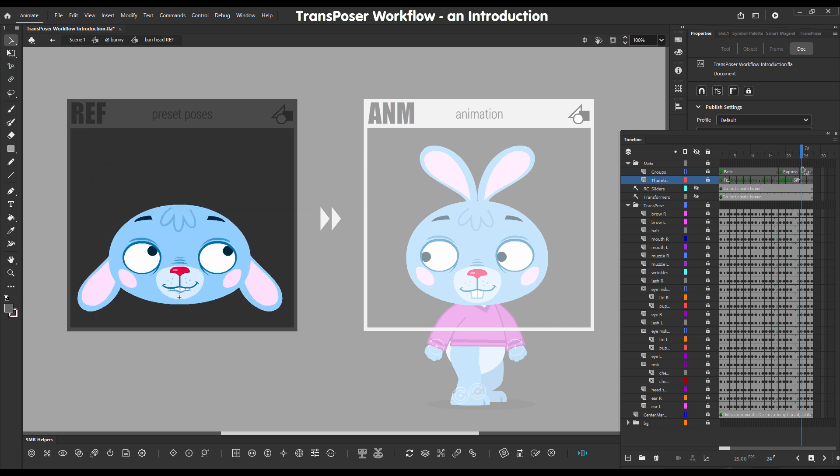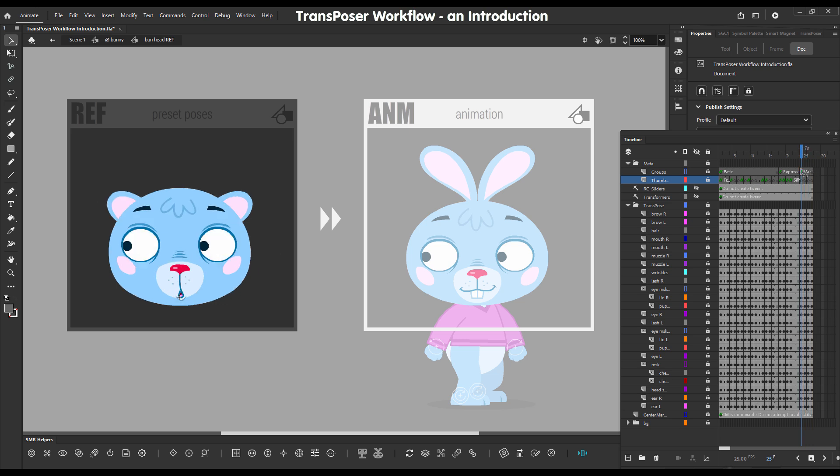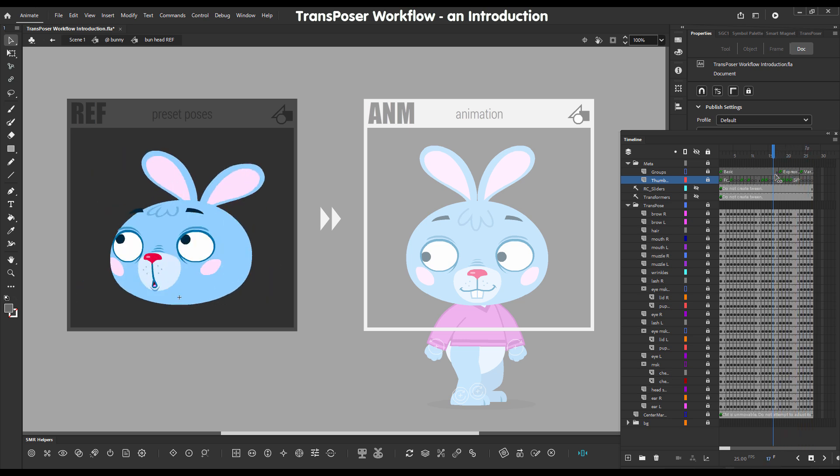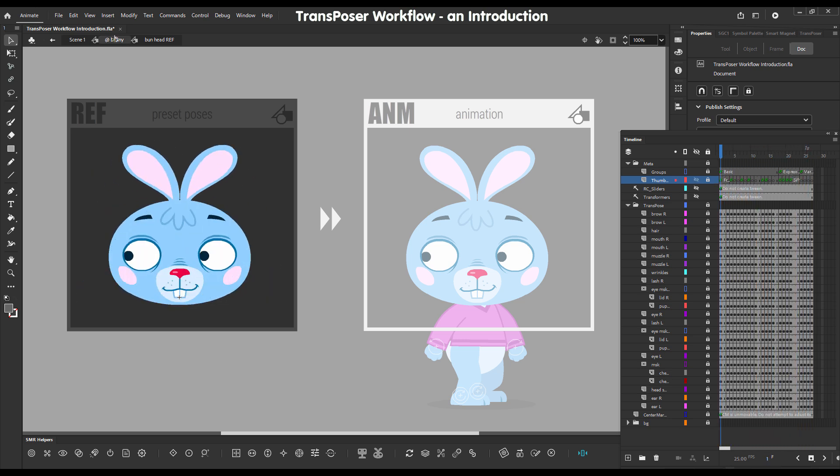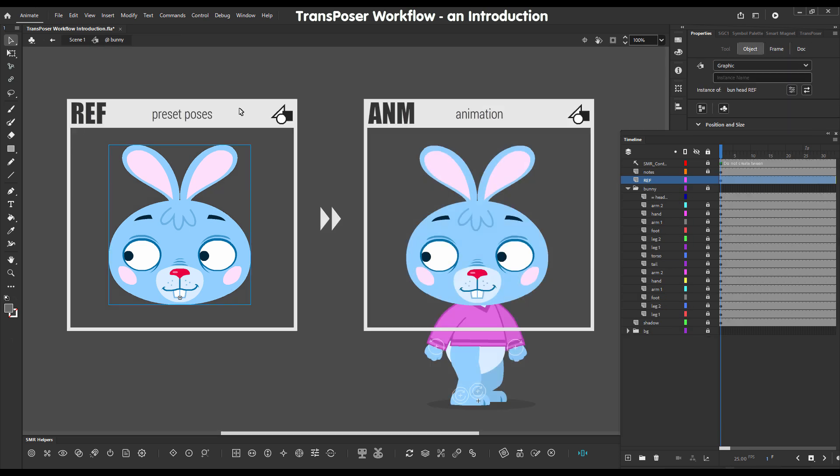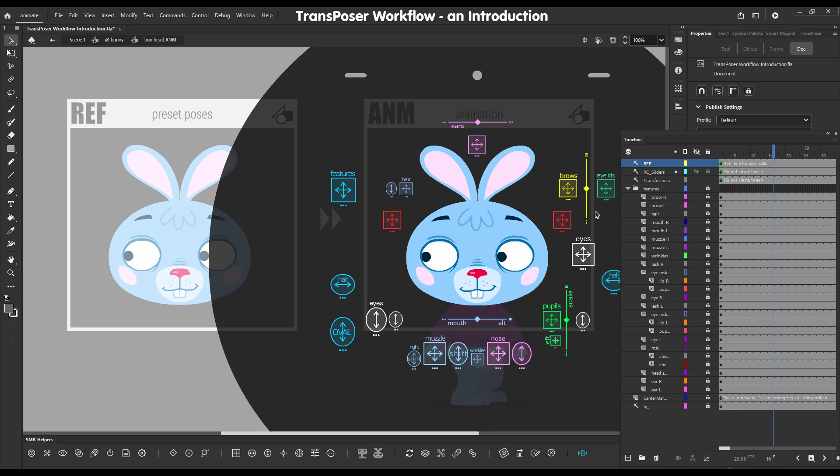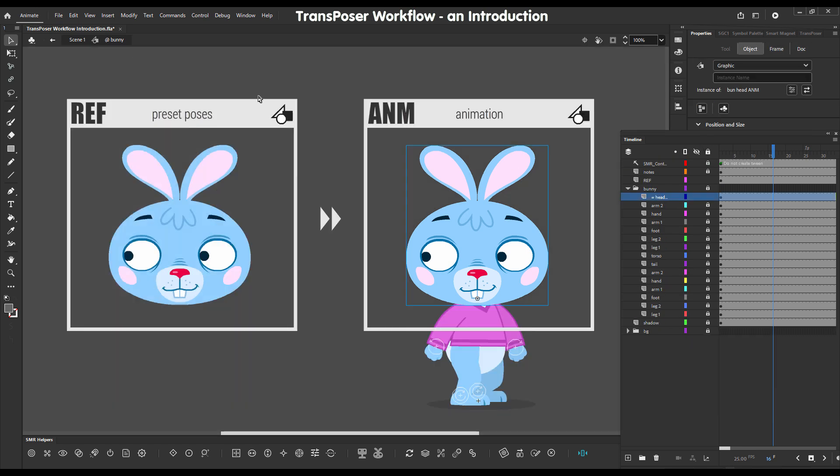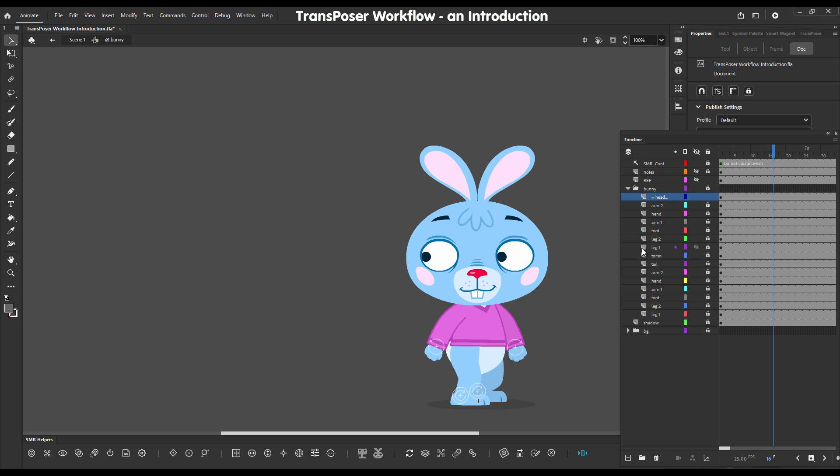So these are our pose presets, and this is our animation timeline where we will actually do our animation. And here we have a bunch of controllers for this head. So basically these frames here are just for the purposes of clarity. I will switch them off because we don't really need them. We don't need to look at our ref symbol; it does not need to be on the stage.